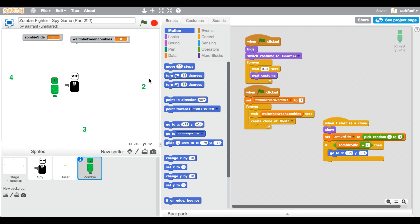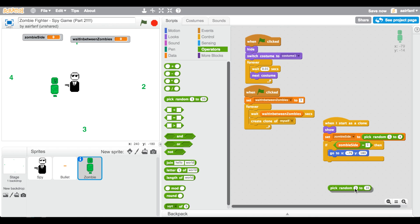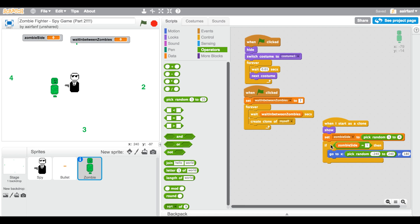For side one (top): the y will be 180 which is the top of the screen, and the x will be random — pick random between negative 240 and 240, which spans the full width of the screen from left to right.